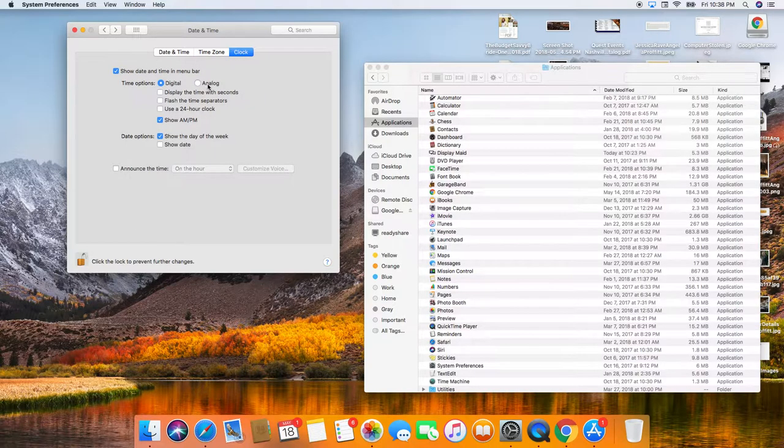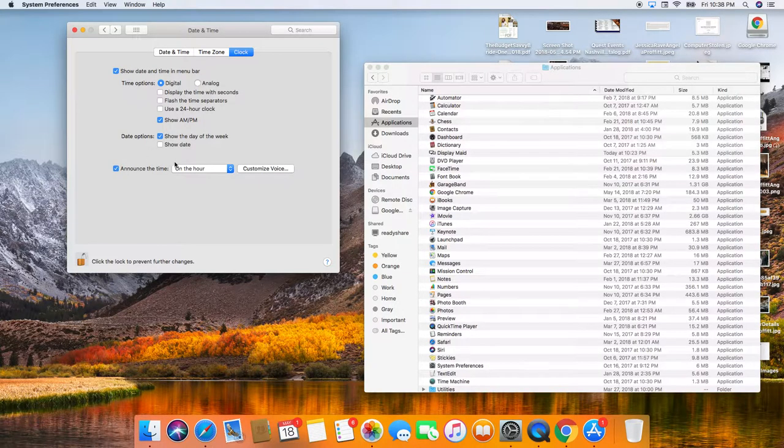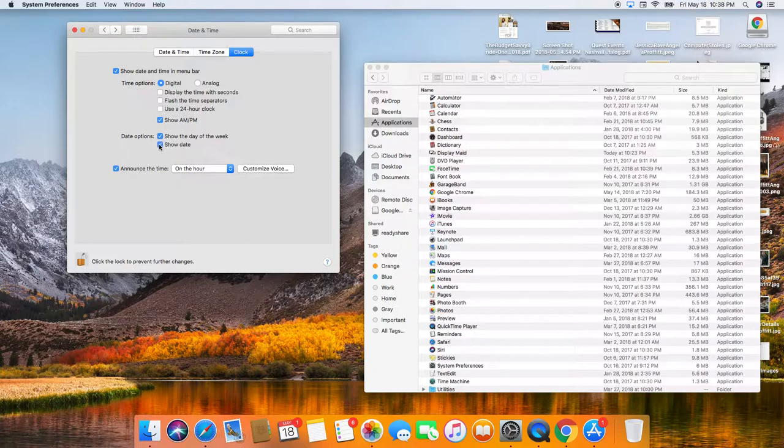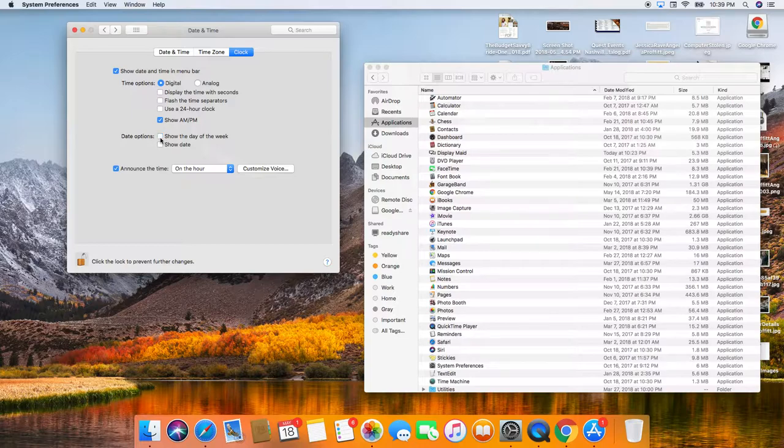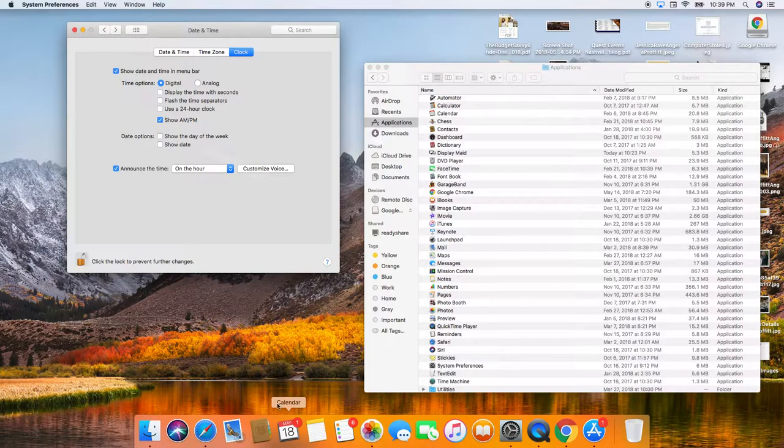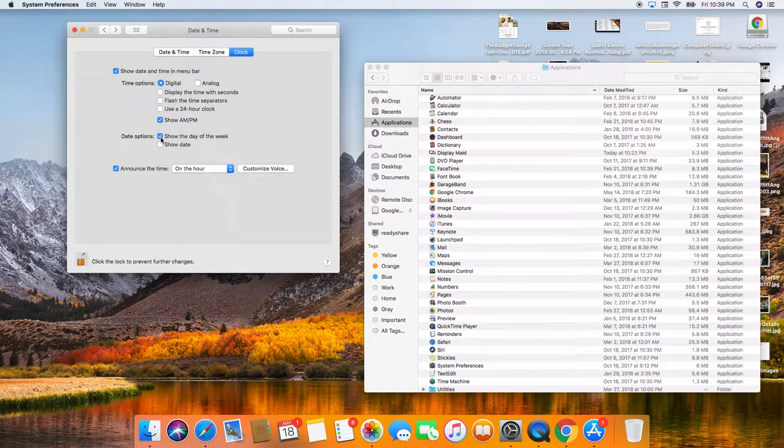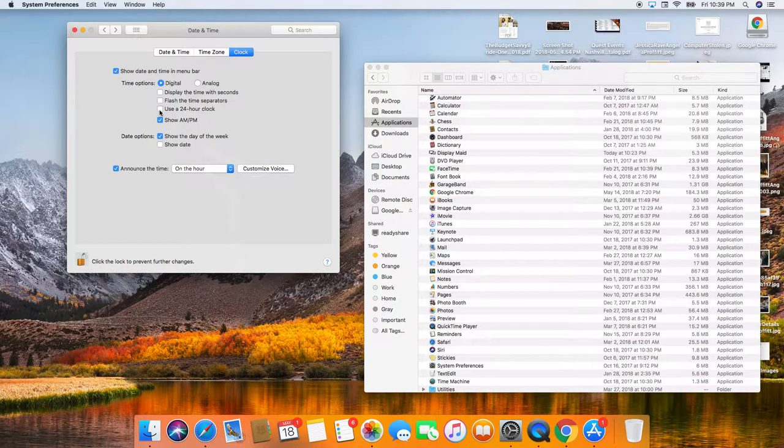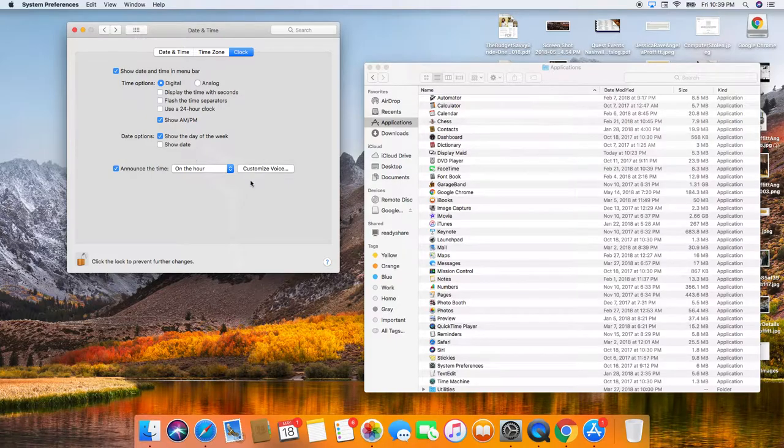I like for it to announce the time on the hour, just so I know. And then it says Friday, May 18th. And I don't really care about the day of the week up there. I can go down here. I know it's May 18th. I don't know. Maybe having the day up there is nice. Show AM, PM, use 24 hour clock. Flash the time separators. Display the time. Okay. Digital. Yeah, I really like this.